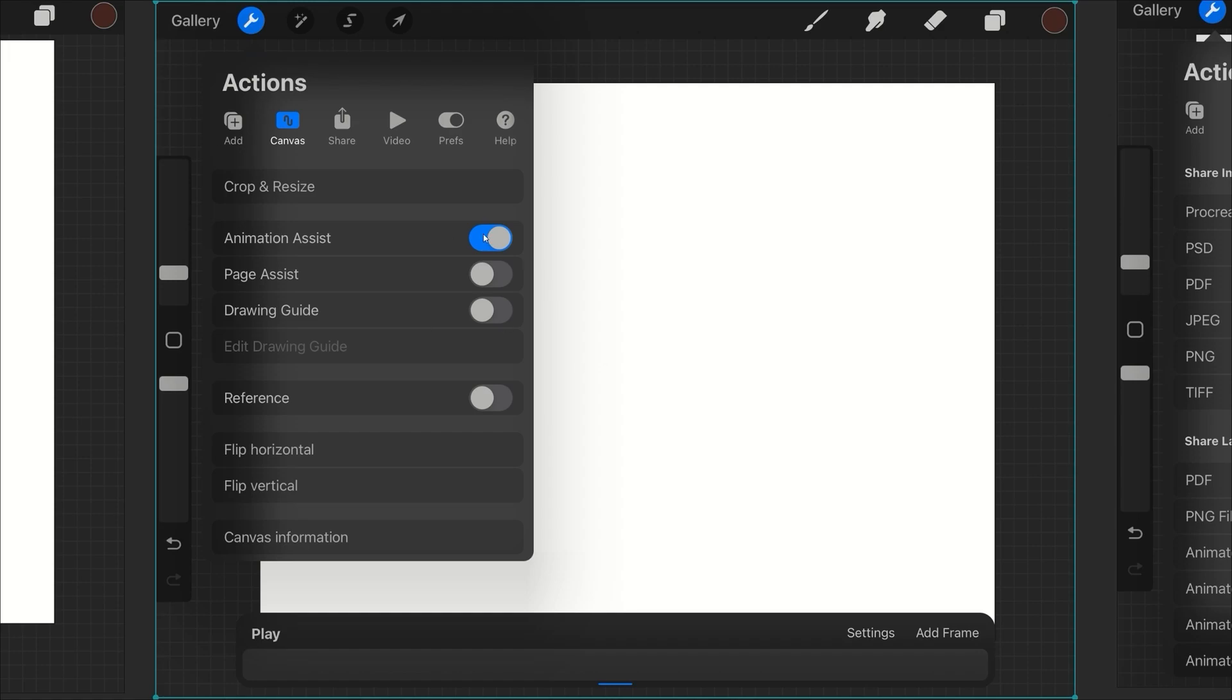So canvas. This is all about the canvas - crop and resize, animation assist. This is basically the timeline, and Photoshop does have a timeline so you can actually animate in Photoshop. I will show you that one.